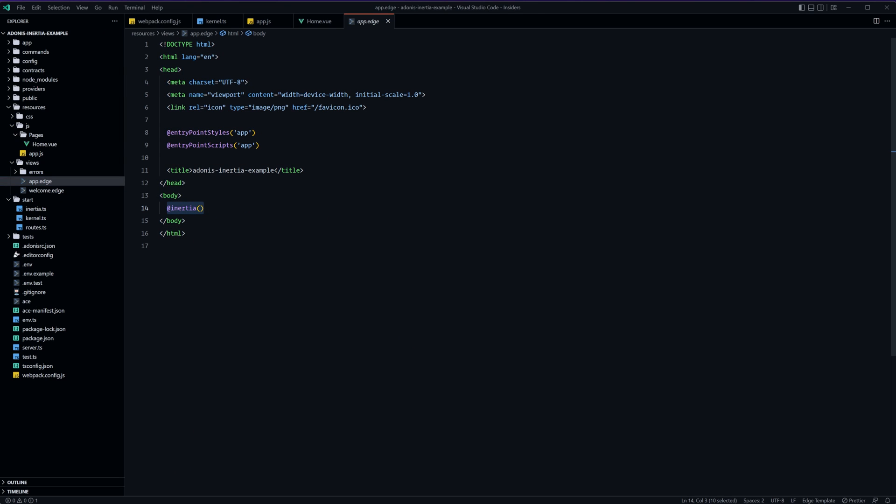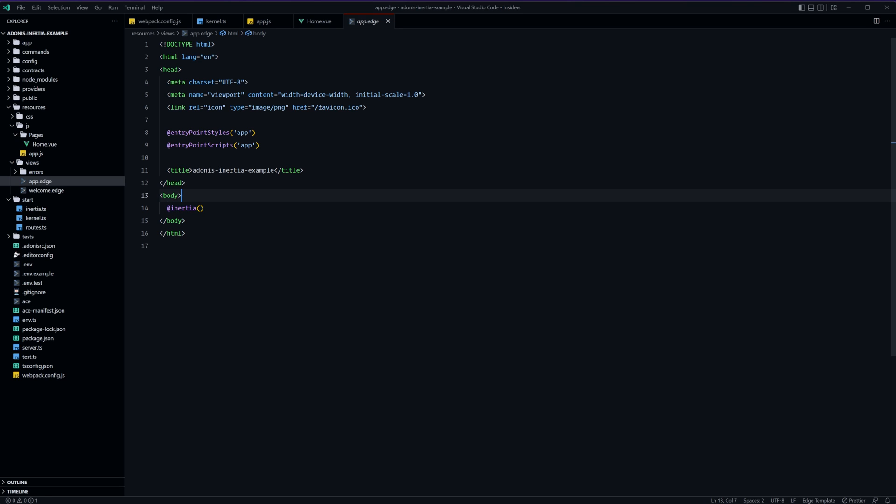The only difference is that all of the html markup within the body is now just an inertia tag and this is essentially where our view 3 app is going to be dumped. So we can move this wherever within this app.edge file so long as it's within the body and our view 3 application will be dropped there. Outside of here we are perfectly okay to go ahead and use any edge components, partials or anything like that that we need.